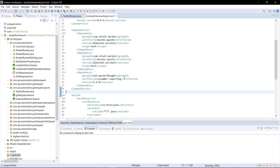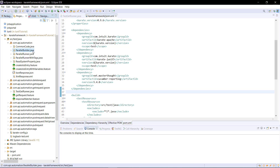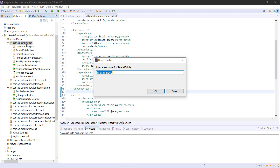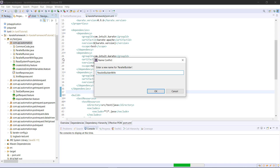After this I am going to create one more parallel runner where I will provide the implementation for the report generation in Cucumber format. So let me create a copy of this runner and let me call it as parallel builder with Cucumber report.